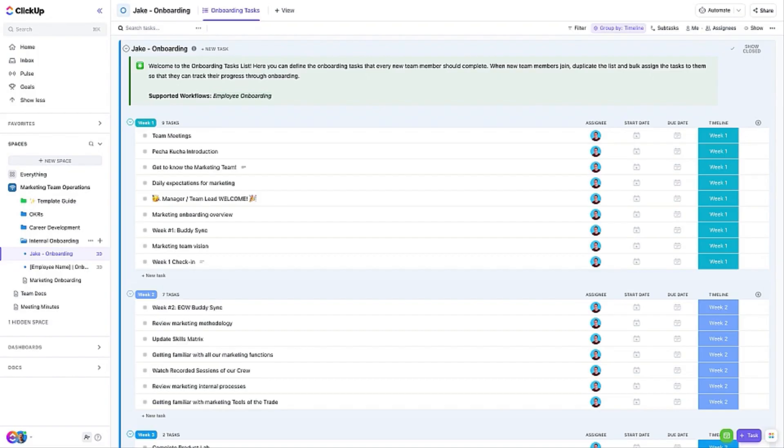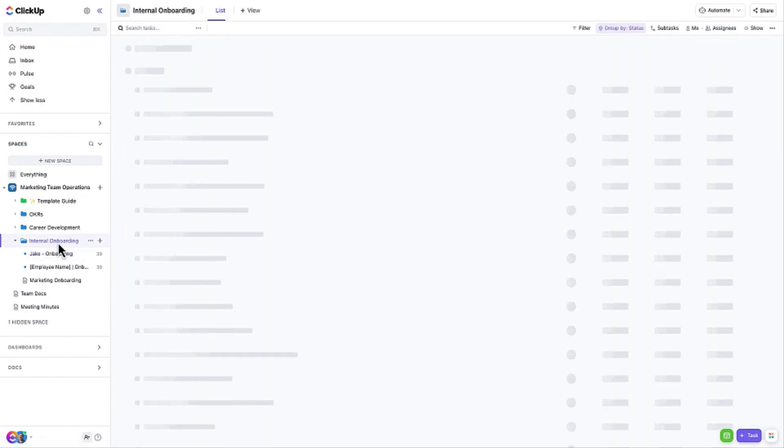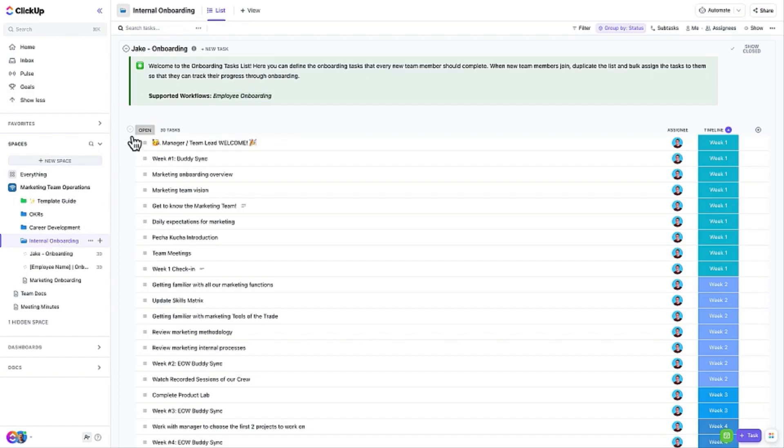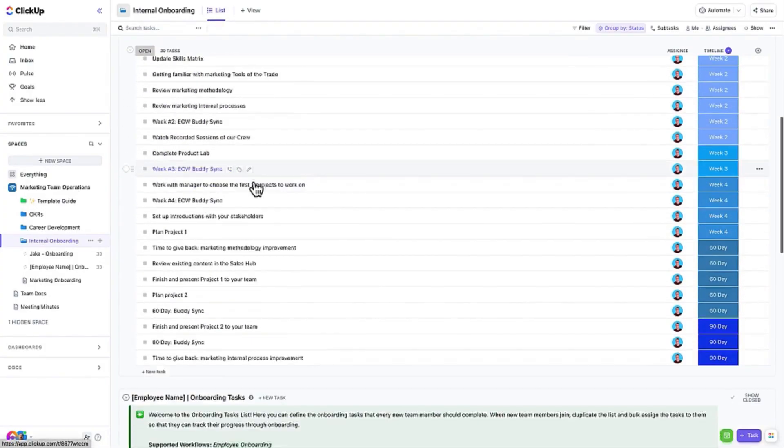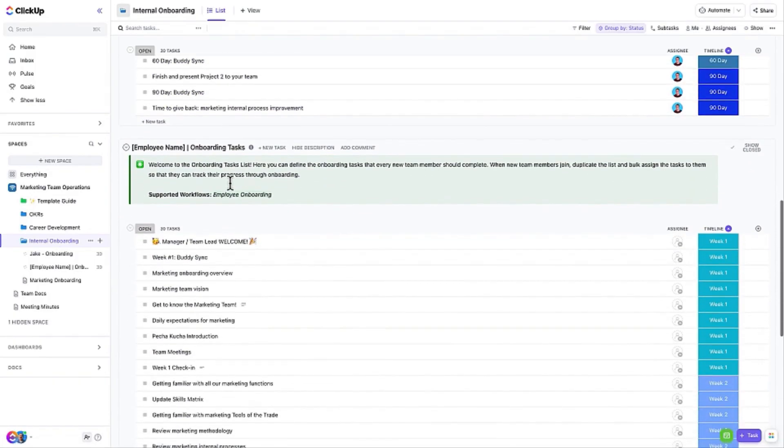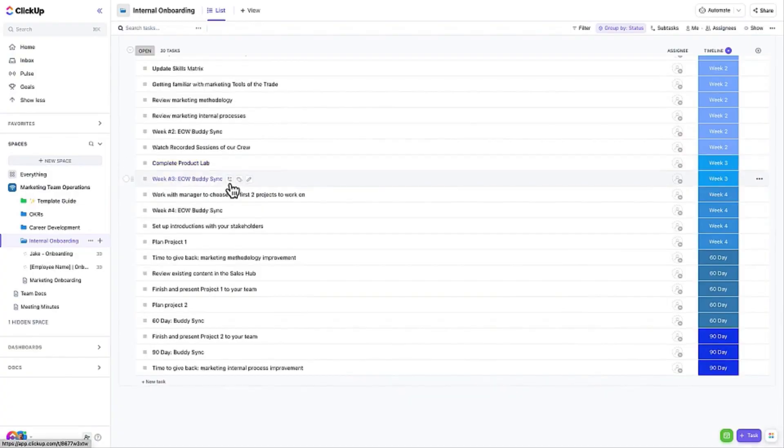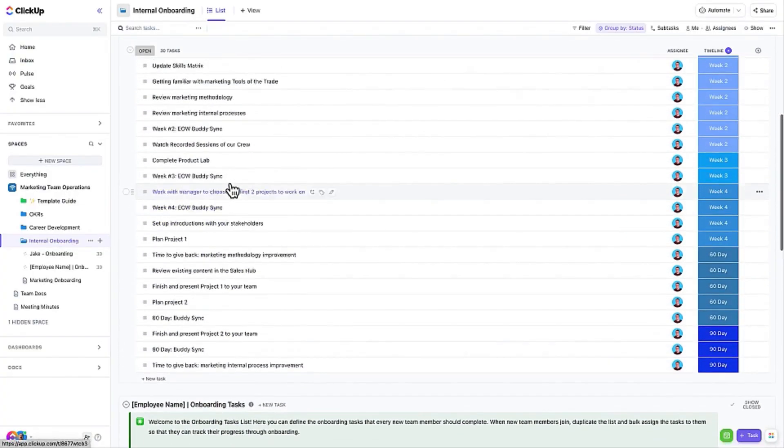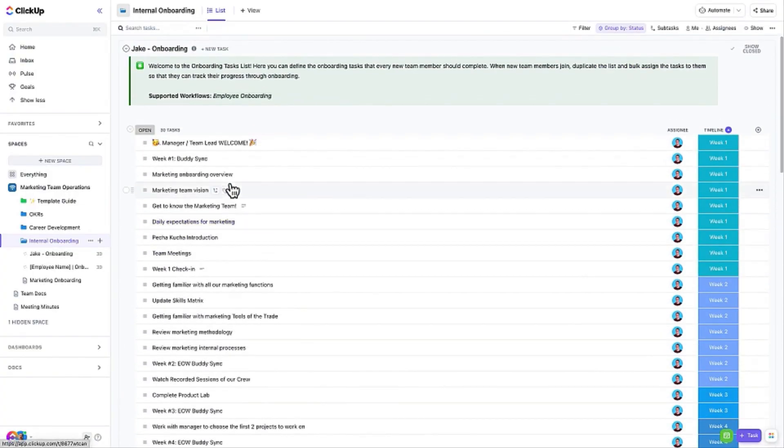While each person going through onboarding will have their own list with their onboarding tasks, you aren't limited to just reviewing the list one at a time. You can leverage views at the folder level to get the full picture of all onboarding in progress. Here we have a list view that will show all open tasks on the lists within the folder. You will notice that we can see the tasks broken out into two separate lists. This is the best way to keep an eye on how your new team members are progressing through their onboarding tasks.